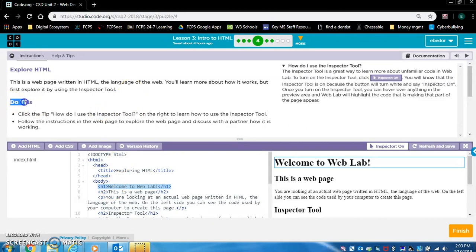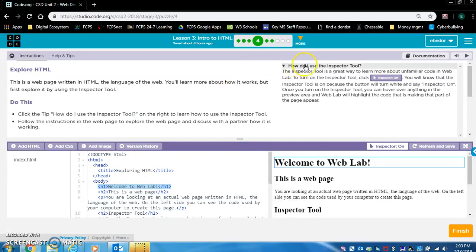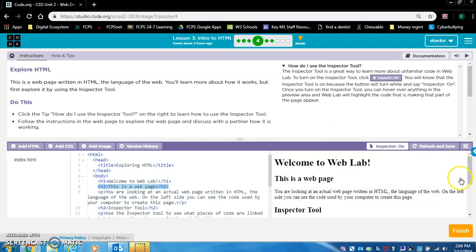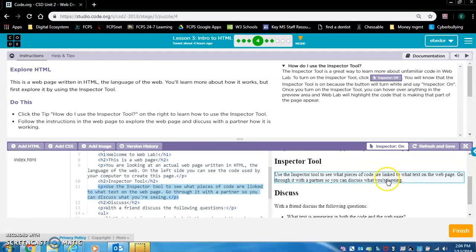Let's read the do this section — this is where they are asking you to do things. Do this: click the tip — how do I use the inspector tool? I already did that on the right. Follow the instructions in the web page to explore the web page and discuss with a partner how it is working. The web page says: you are looking at an actual web page written in HTML, the language of the web. On the left side you can see the code used by your computer to create this page. Use the inspector tool to see what pieces of code are linked to what text on the web page. Go through it with a partner so you can discuss what you're seeing.